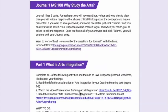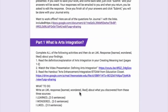For example, under Part 1, What is Arts Integration, there are three activities. The link is right there for you and all you have to do is click on it to view it.